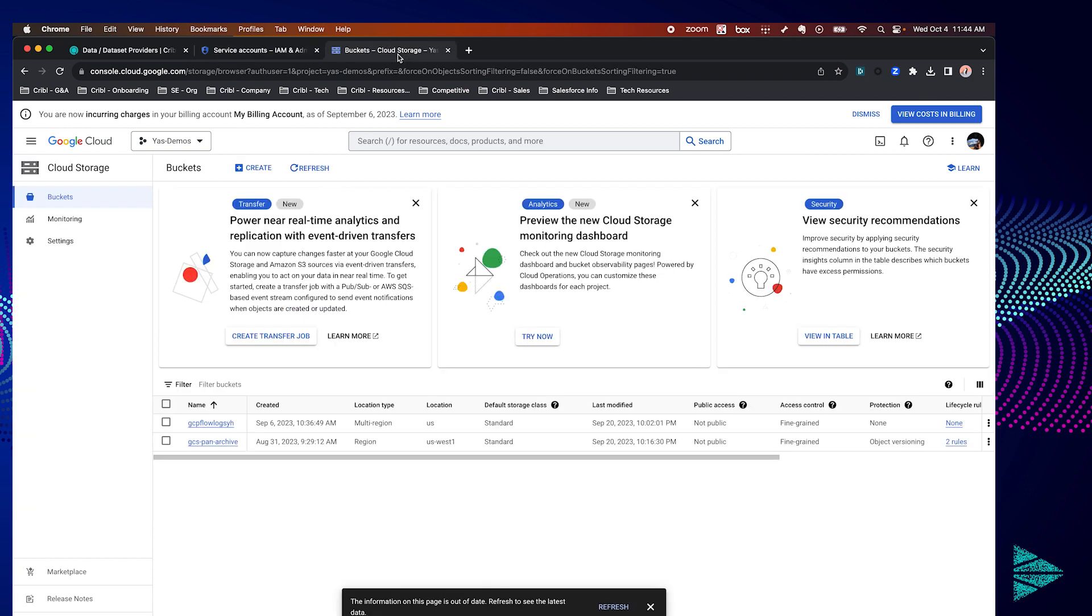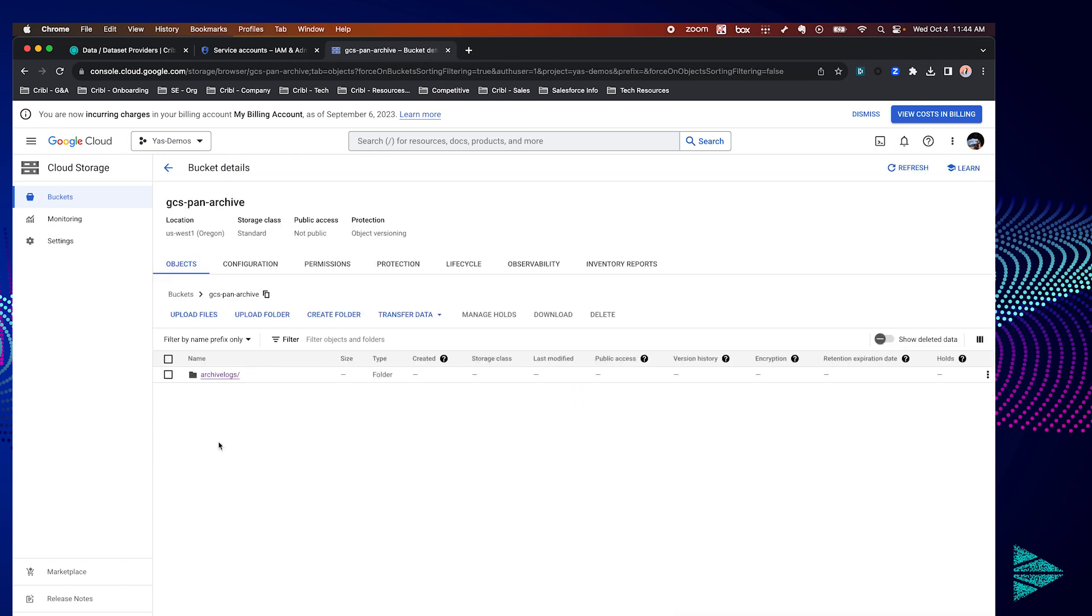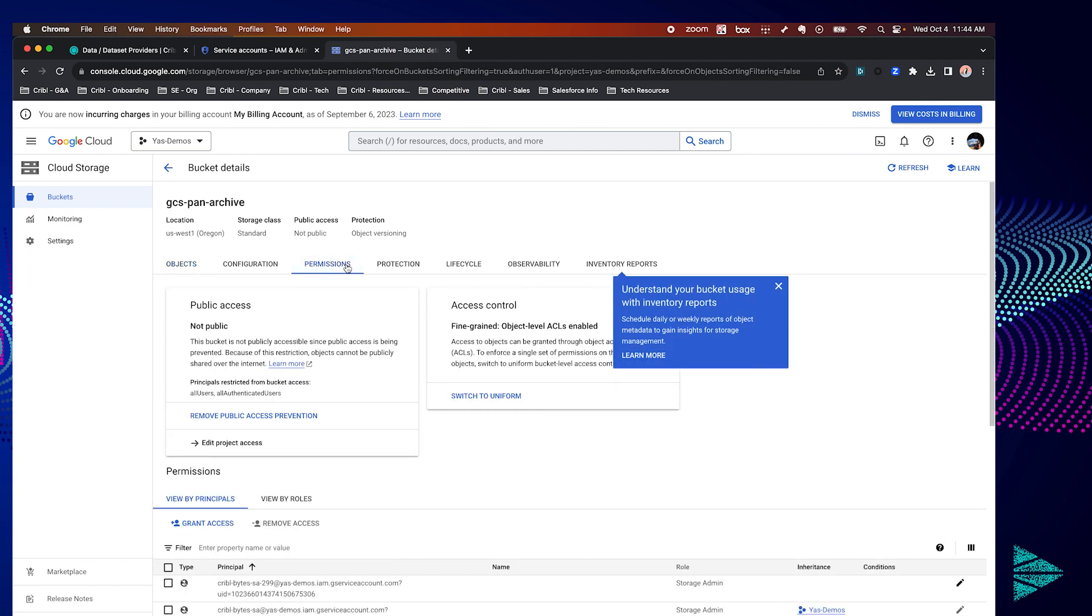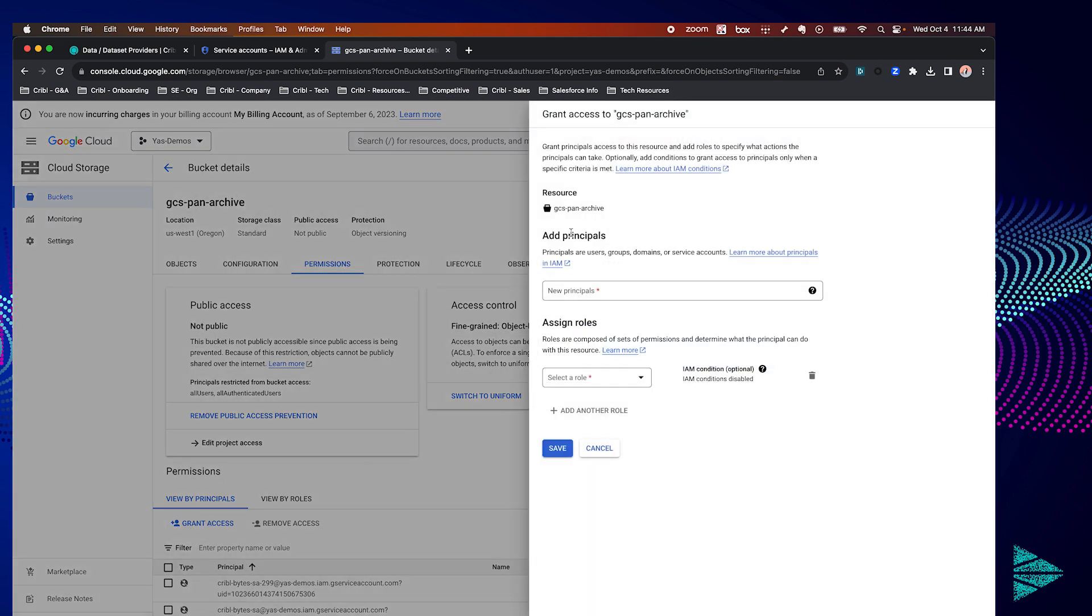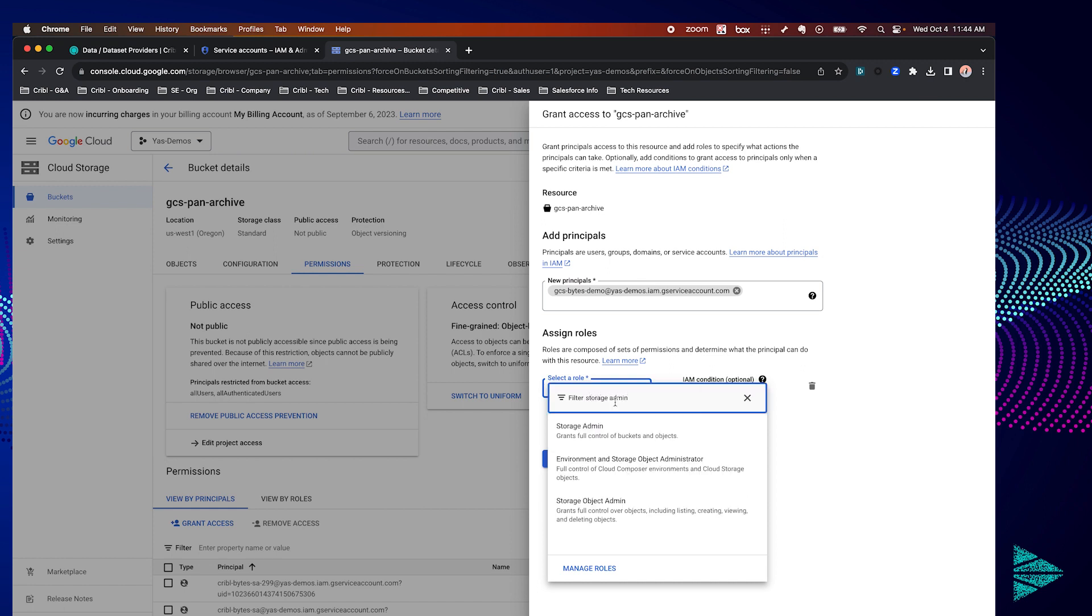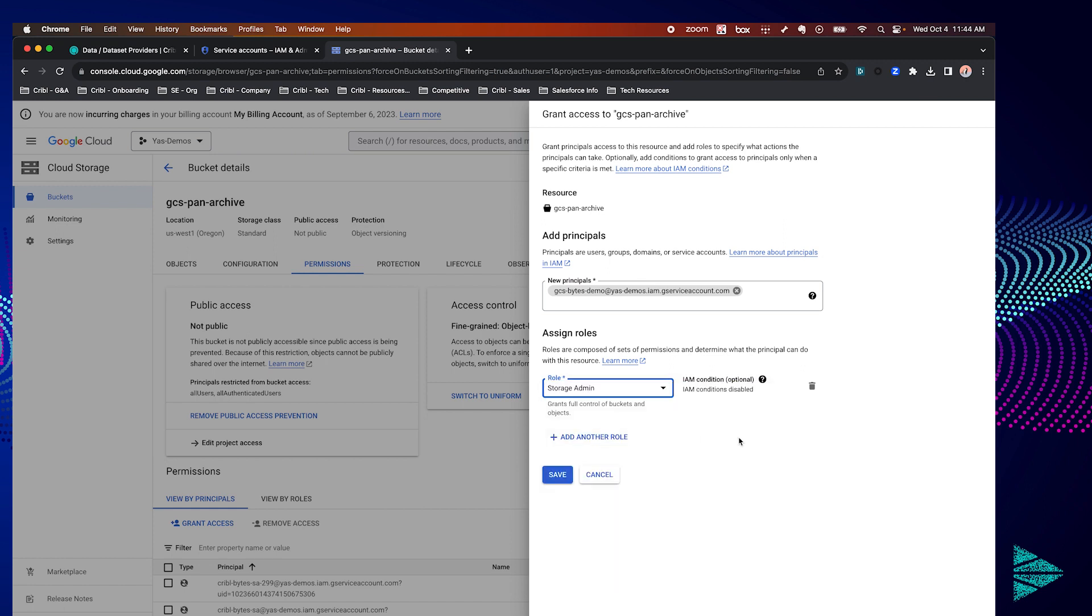So I already have my bucket created here. It's called GCS Pan Archive. Once we click into that bucket we're going to go into permissions. Here is where we're going to give our service account the necessary access. So click on grant access at the bottom and paste in your service account into the principal field. Once you've got that done under role let's look for storage admin, click on that and hit save.